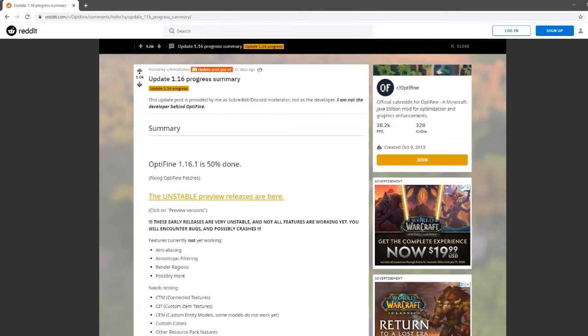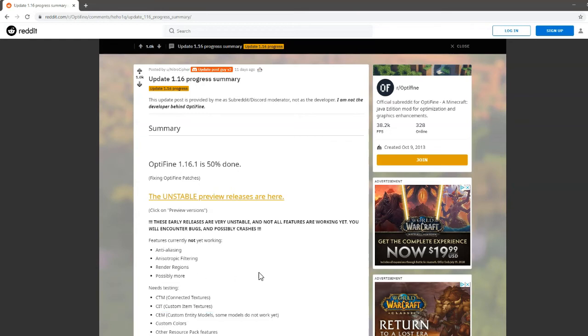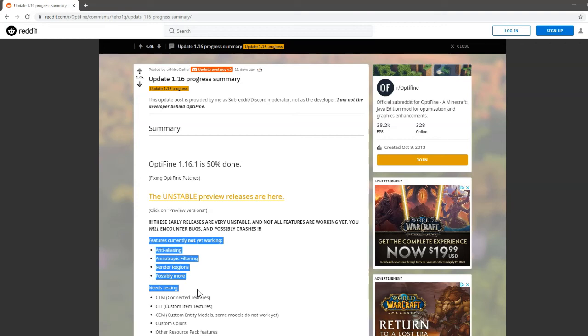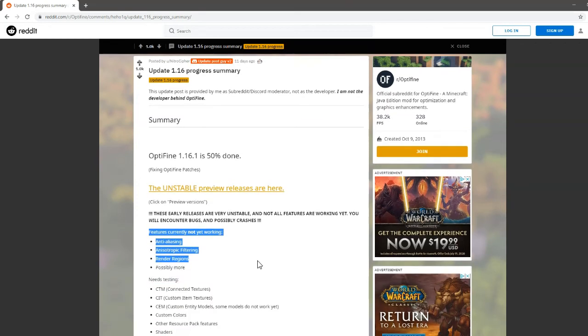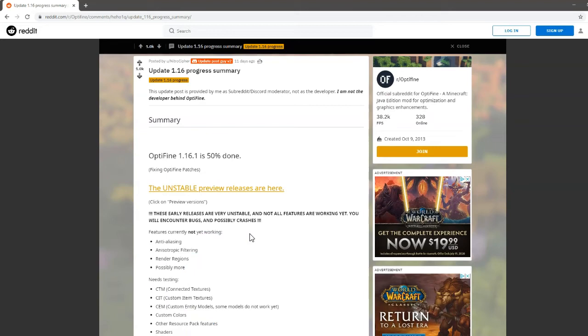Now, in the Pre 2 release, you can have shader support. If you don't know how to install shaders, there'll be a video link in the description below. And yeah, this is how you can download Optifine for 1.16.